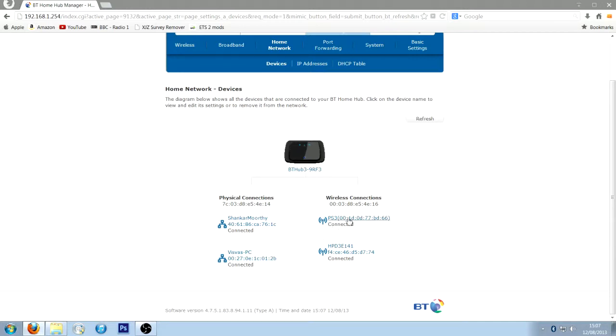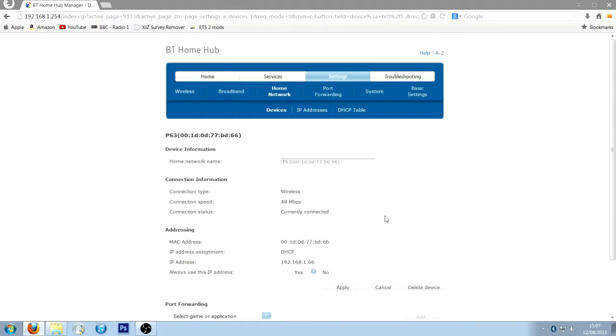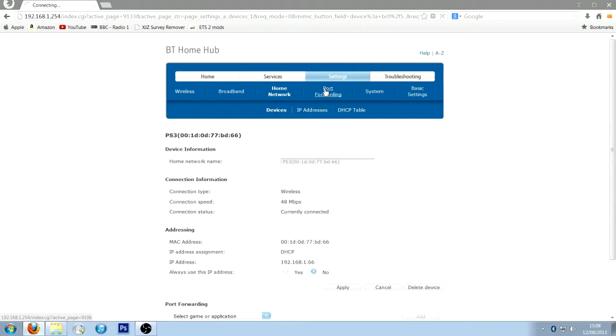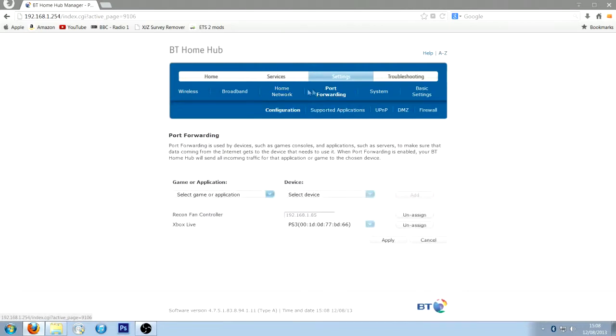So then, what you do is you click here, go on it, and then I'll rename it to PS3, or something you can remember. Right, once you've done that, go into port forwarding at the top.